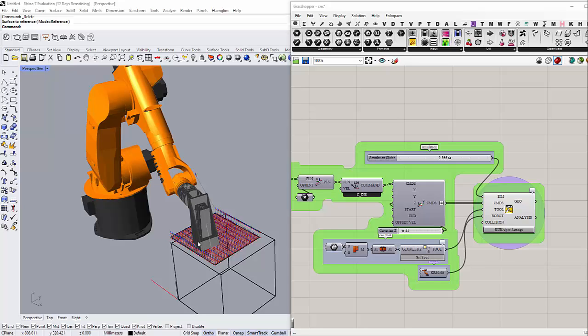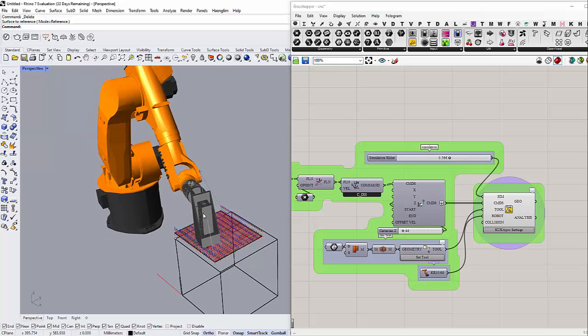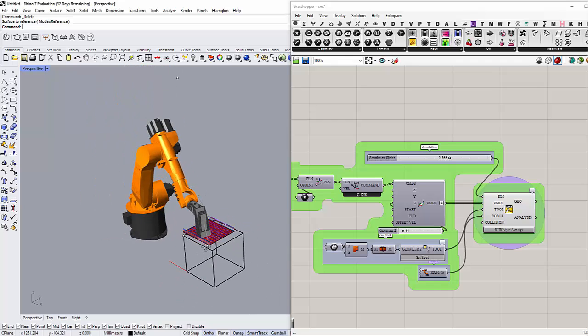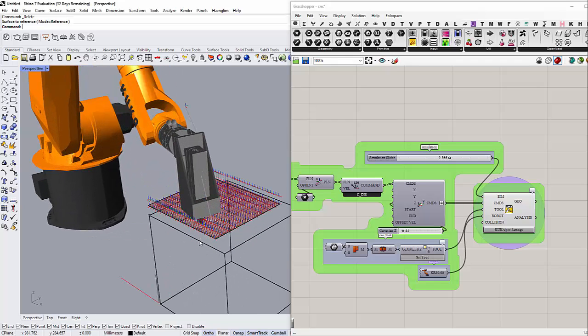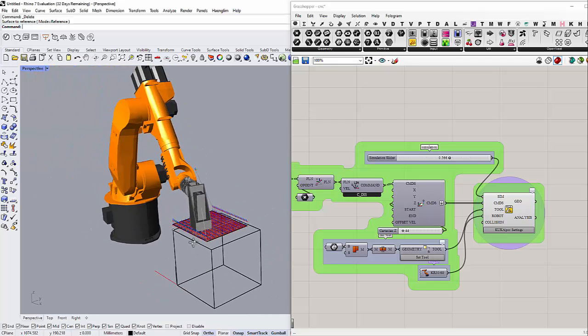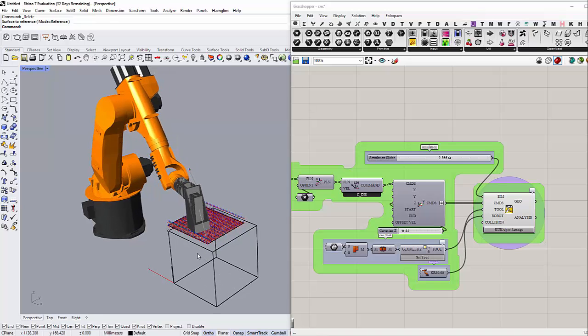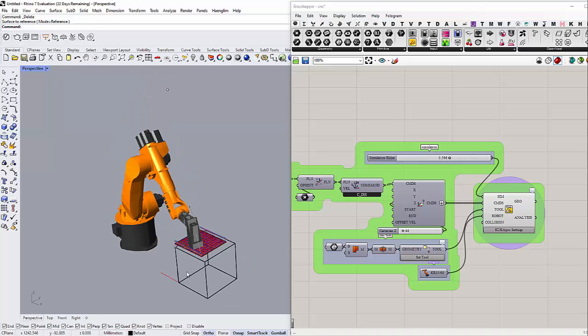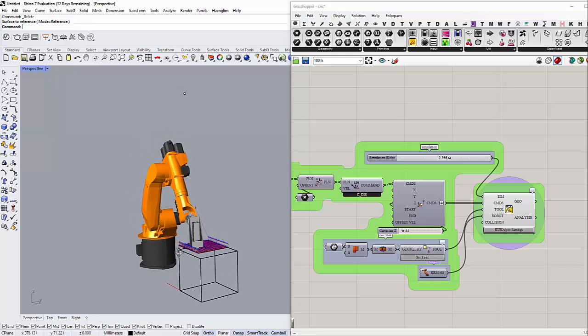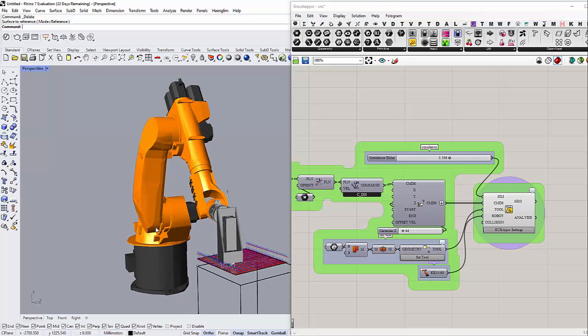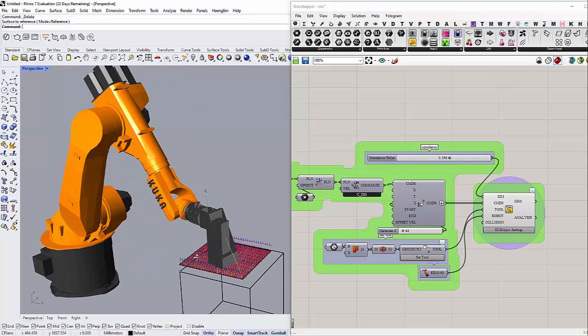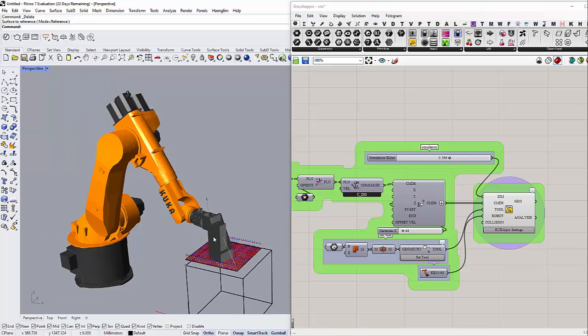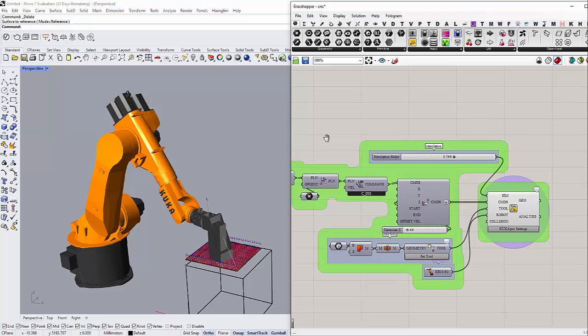Hello, in today's video we are going to explain CNC milling using a robot arm and how to set it up using visual programming. Today I am using Grasshopper inside Rhino 7.